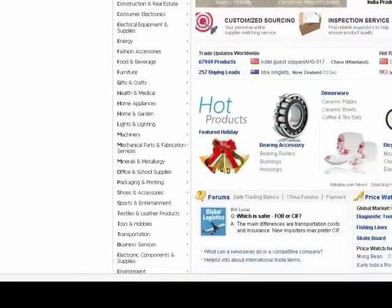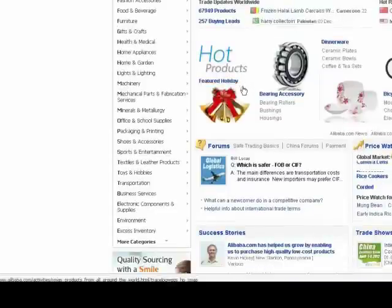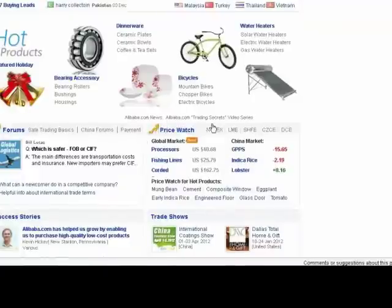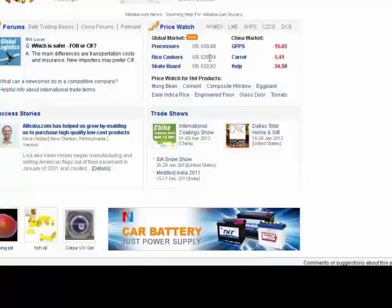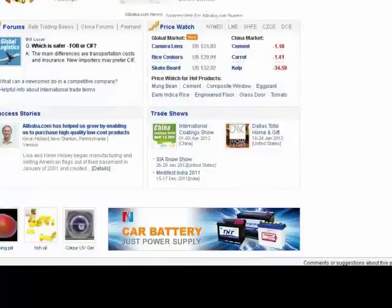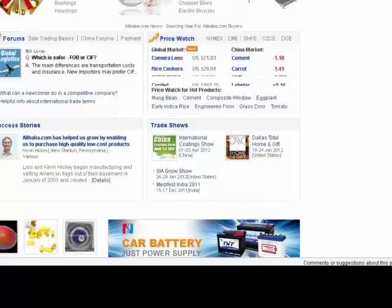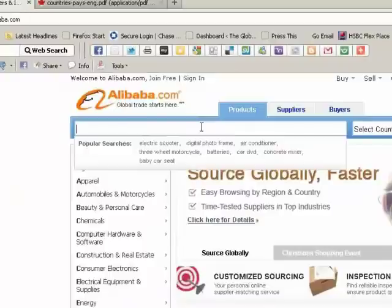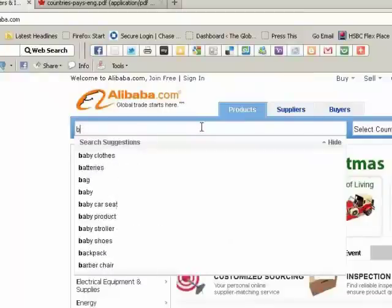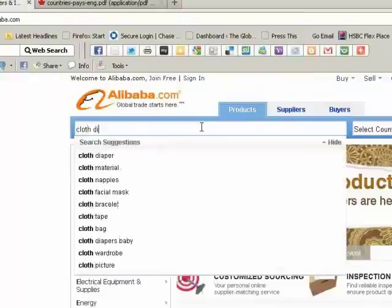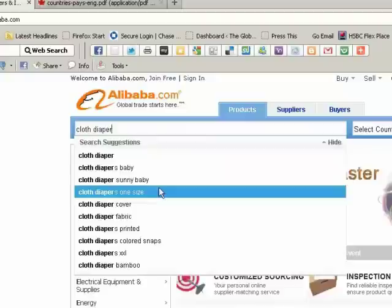Alibaba's main site has a lot of things on it. For example, hot products if you just want to browse, featured items, a price watch that shows you the average price for a scrolling list of things — carrots, fishing lines, lobster. There's a listing of trade shows from all over the world for different industries. And you can always just do a search for what you're looking for. Try to be as specific as possible because you'd be surprised just how much stuff there is on this website.